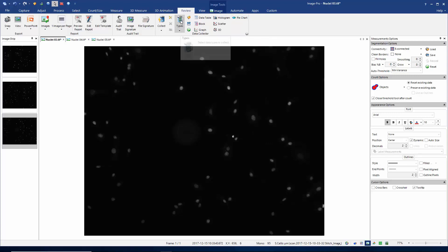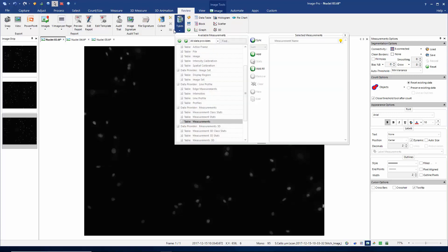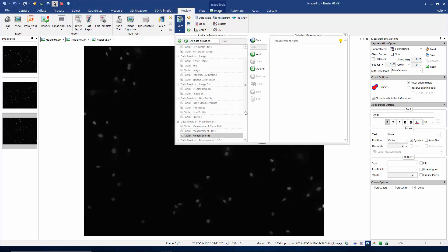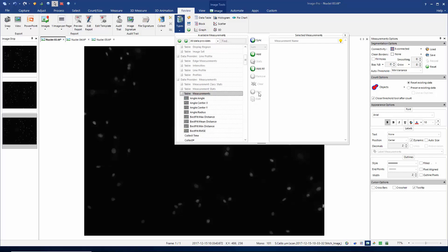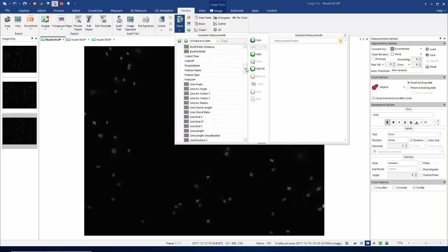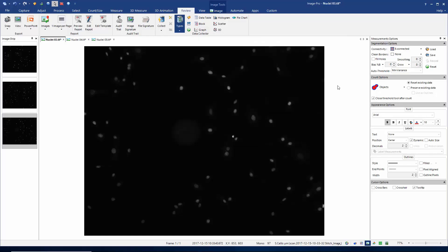Let's first think about the types of data. If I look here in this table we can see all the different sources — all the different data providers that we can use with the data collector. I'm particularly interested in using measurements, so I could scroll through this list and find the measurements that I want to collect, but there's an easier way of setting up the data collector.